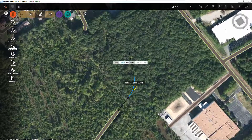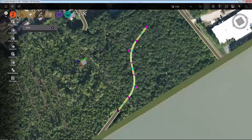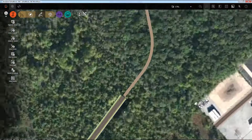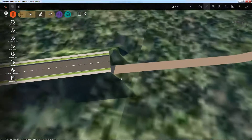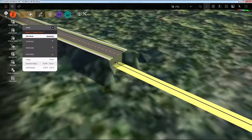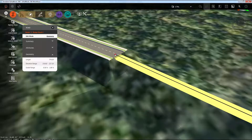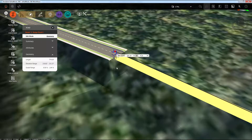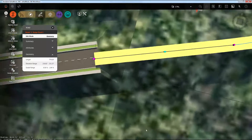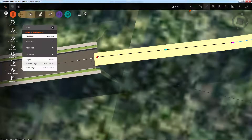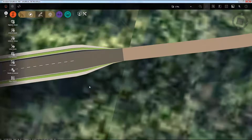But now I'll continue my layout, double-click to finish, and you can see that it's a completely different style. And if I tie these roads together properly, we should get a transition between the two styles. There we go.